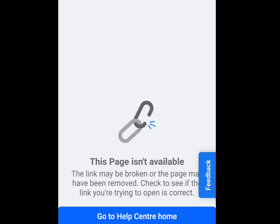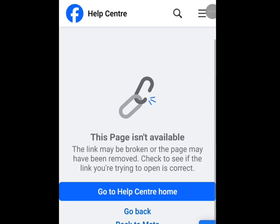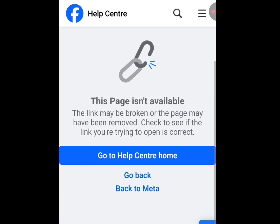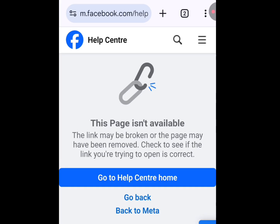Now, back then, if your Facebook account is disabled and you want to retrieve your Facebook account, just visit this website, follow the on-screen instructions, and your Facebook account will be restored.